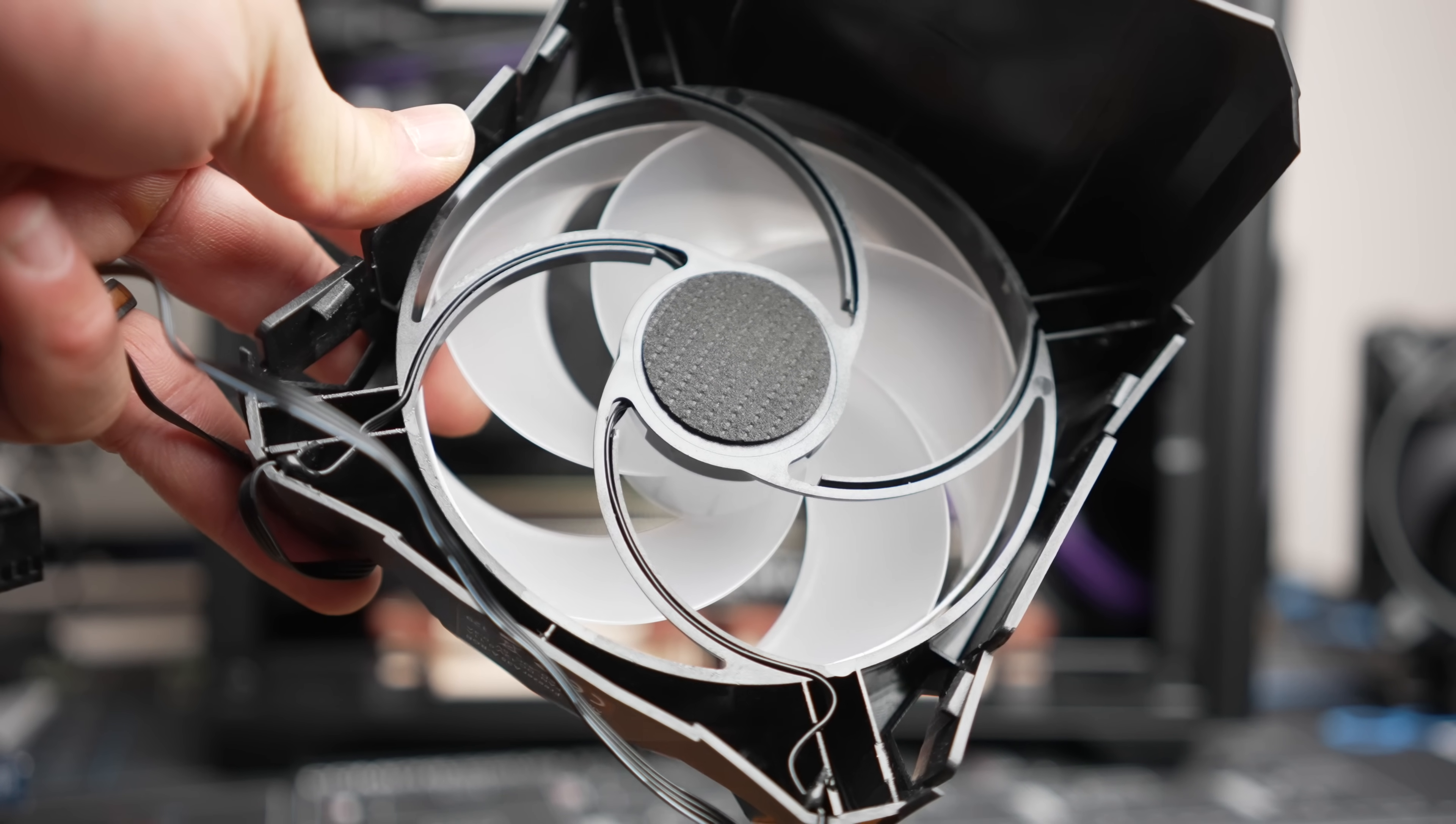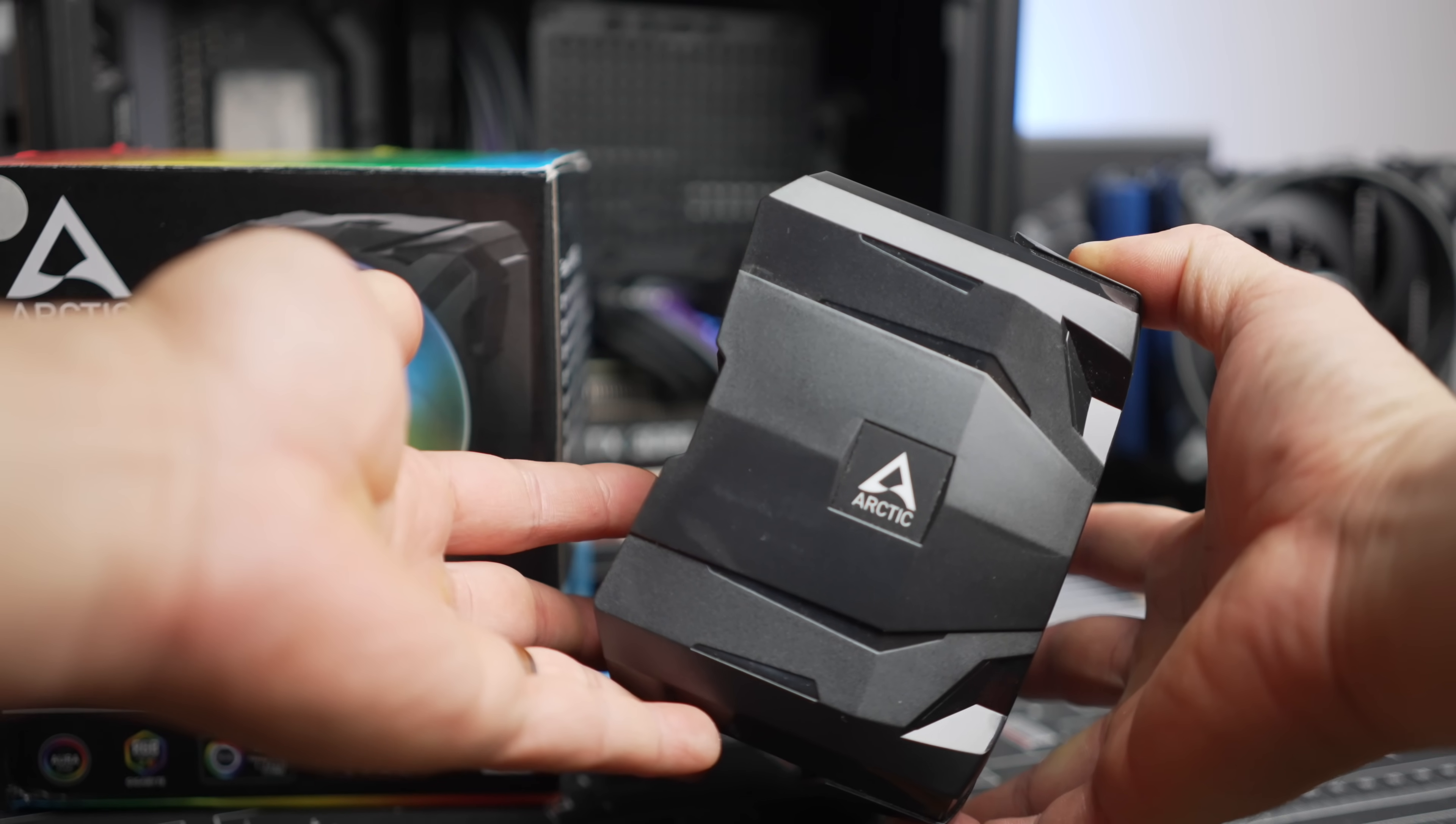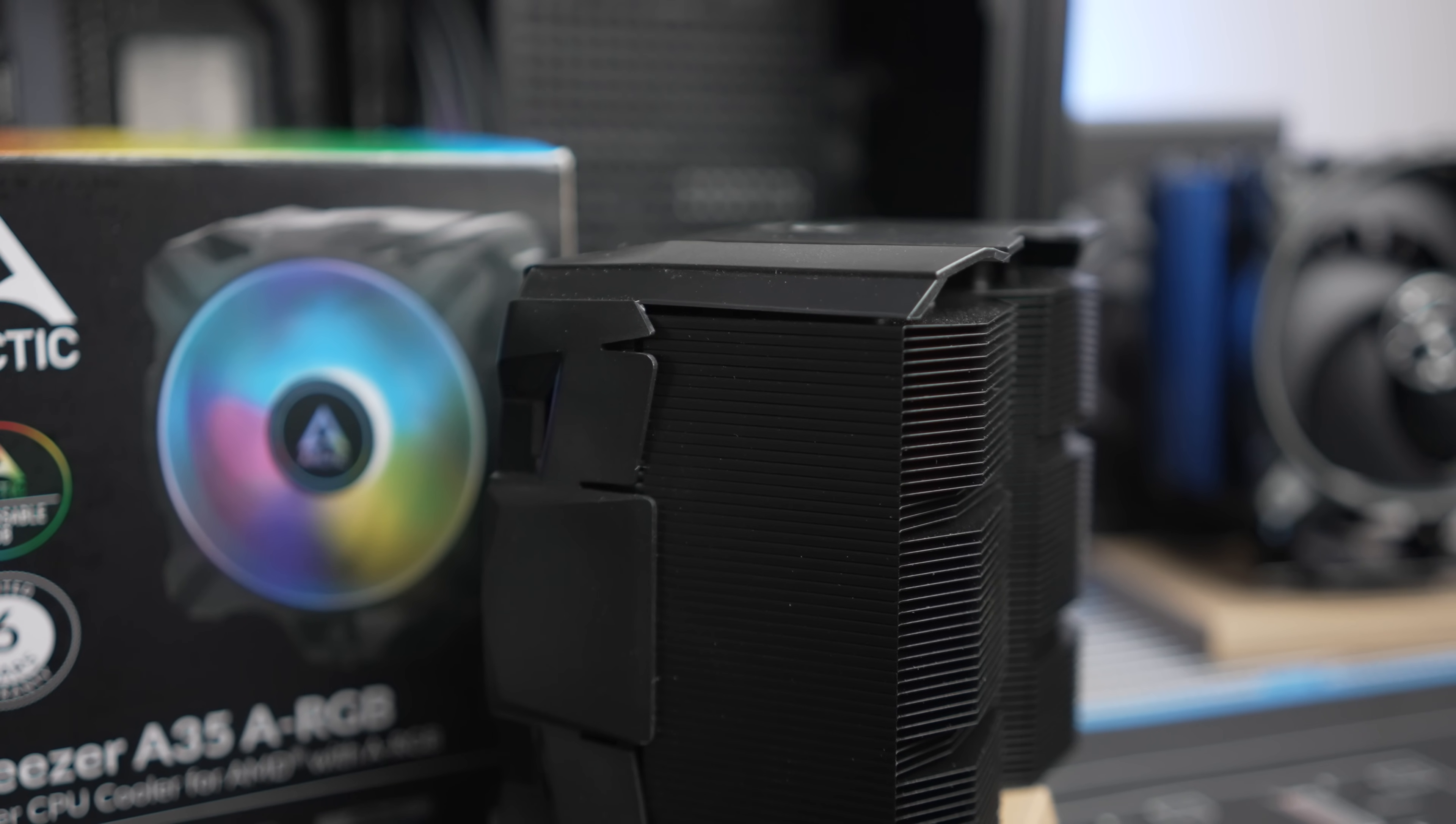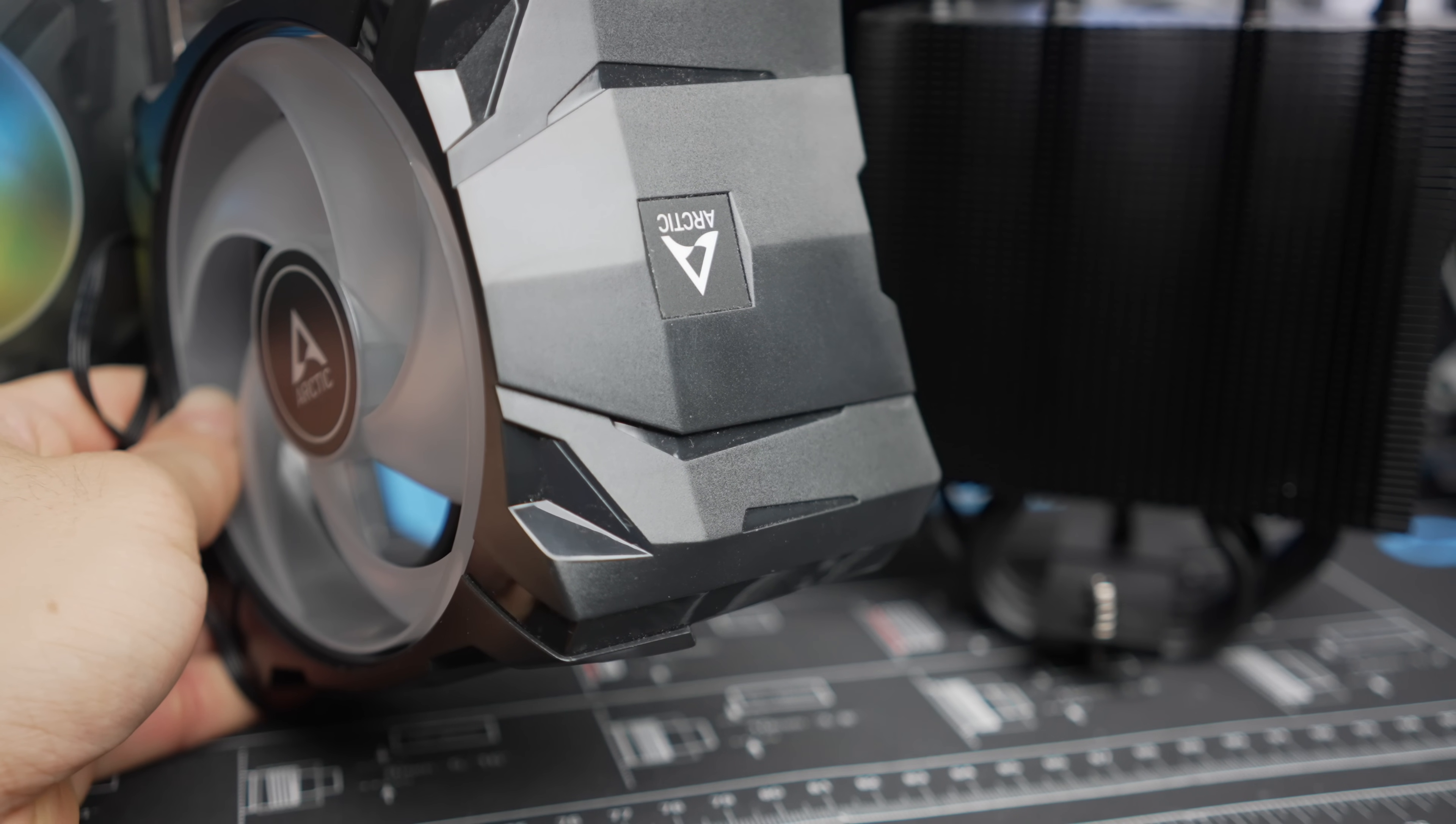Integrated into the plastic frame is the clip mechanism that attaches the fan to the heatsink. The user just has to push the shroud over the heatsink and the clips on the shroud will engage into a groove on the heatsink. There's no fan clips required. On the top of the shroud, an Arctic logo is present.